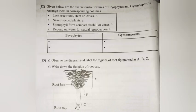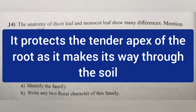Question 13 (B): Write down the function of the root cap. Answer: It protects the tender apex of the root as it makes its way through the soil.